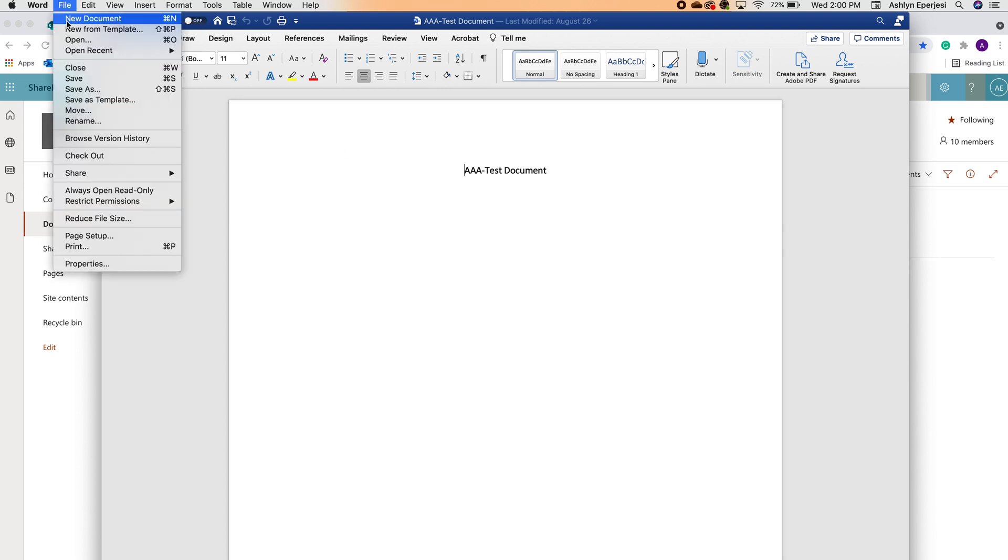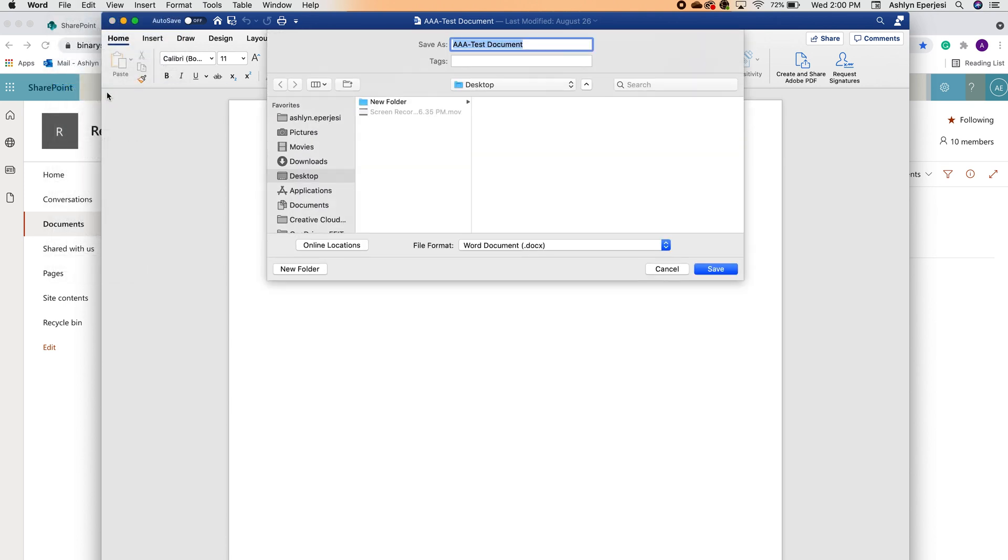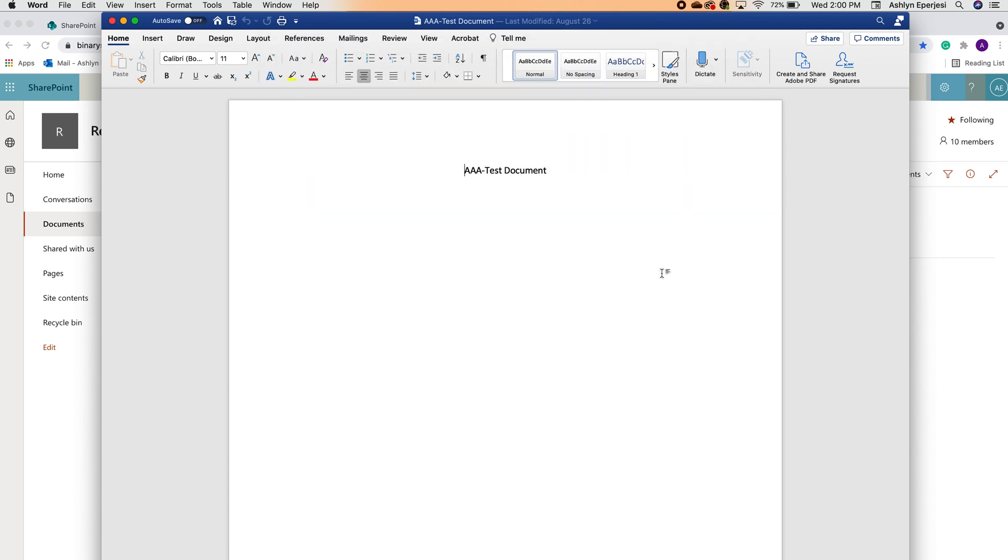However, in this new copy, autosave is on. That's because Microsoft automatically assumes you want to enable autosave, so you will need to manually disable it here if you don't want that feature.